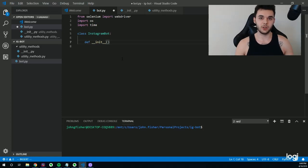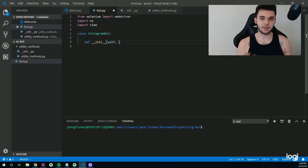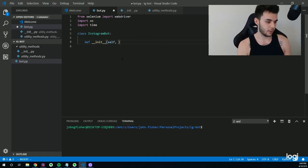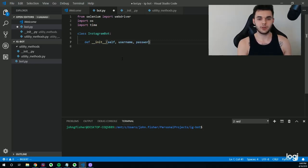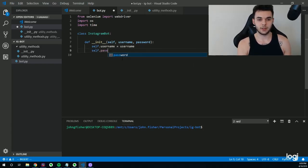When you create an instance of the object, the code you put in this __init__ function is what's going to execute. We're going to say 'def __init__' and pass 'self' as the first parameter, so we can set various attributes specific to each instance of that class. We also want to create a username and password parameter. Parameters are essentially a place where we pass data when we create an instance of this class. We'll say: self.username = username and self.password = password.